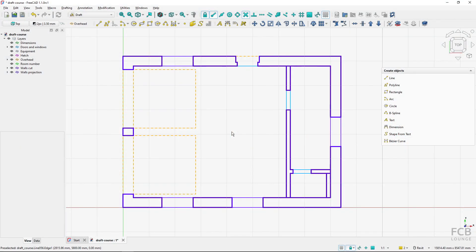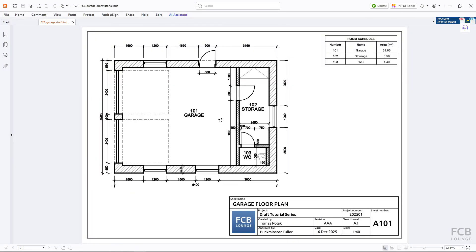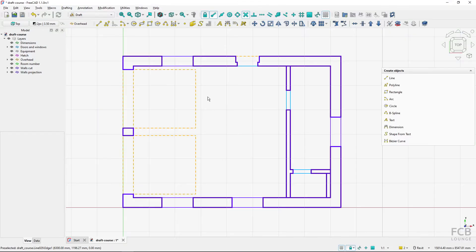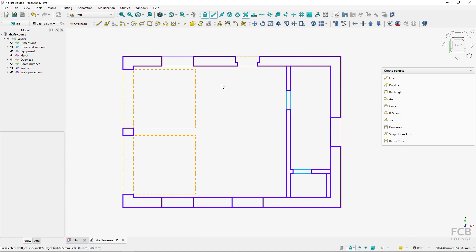You are watching the fourth part of the free CAD draft intermediate course. In this lesson we will create doors, windows, and insert some equipment. First we will create doors - these are quite simple geometry: a line, another line, and an arc. I will disable the grid as I don't like to have it visible all the time.